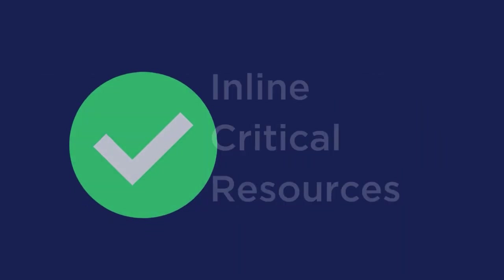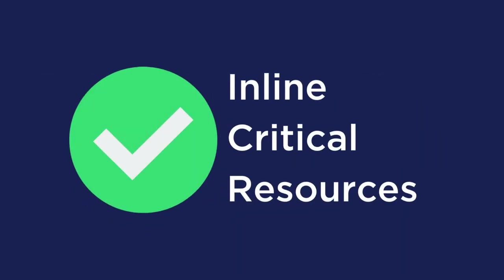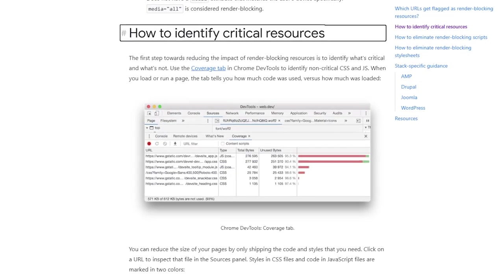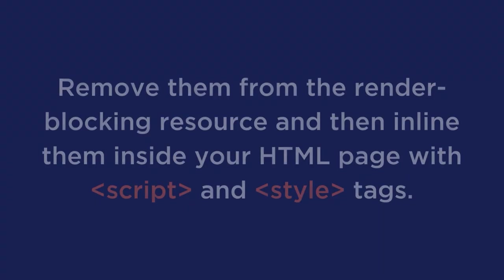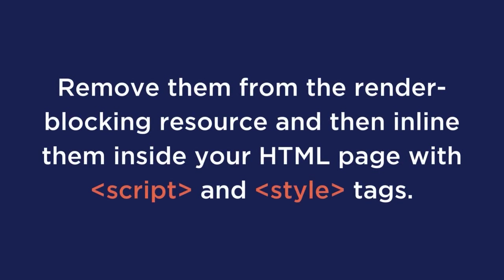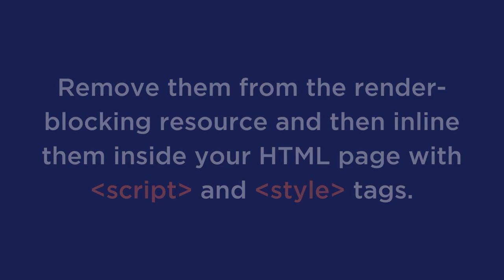Here's how you can fix that. Inline critical resources. First, identify critical scripts and styles that are necessary to render the FCP of your web page. Google has a simple guide to help you if you need it. Once you've identified the critical scripts, you need to remove them from the render blocking resource and inline them inside your HTML page with the script and style tags. By doing this, you'll ensure that the web page will have everything it needs to handle its core functionality when it loads.